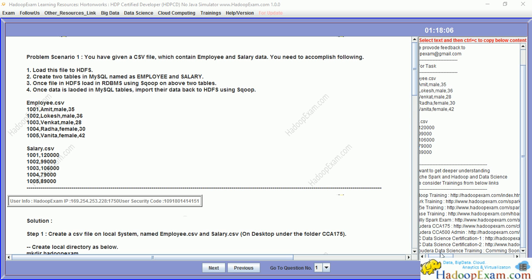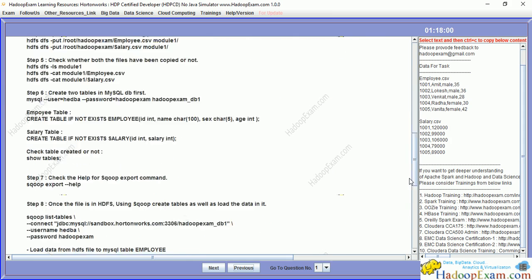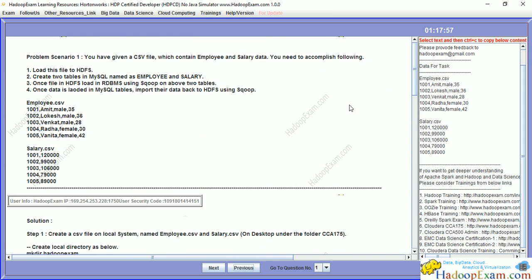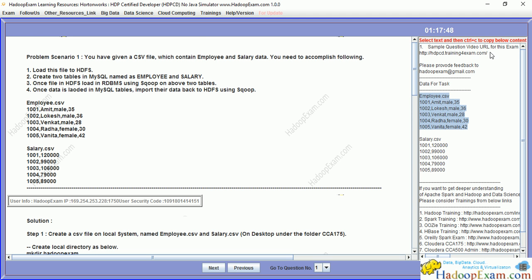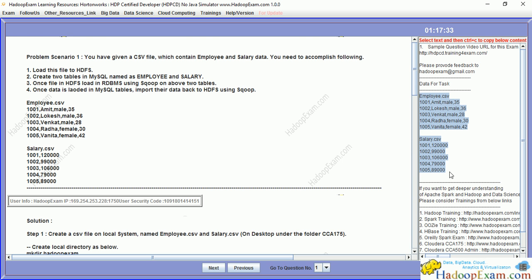We will be covering a few of the sessions here. This is the problem statement and this is the step-by-step solution for the entire problem. Whatever data you need to copy to complete this exercise, you can copy it from this section. We will be publishing this video on this URL as well so you can get the entire list of practice scenario videos and other material. In this exercise, you are given a CSV file which contains employee and salary data, and you need to accomplish the following.